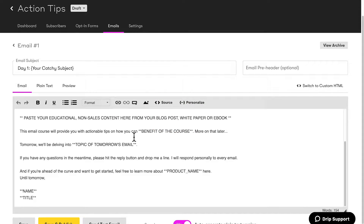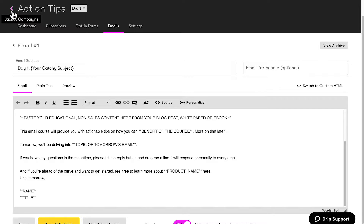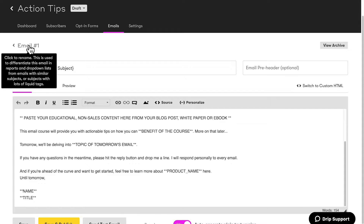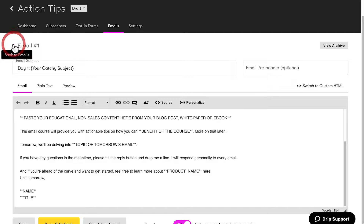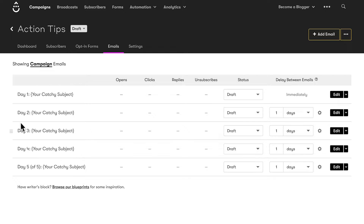A few more things I want to show you about this screen. If you look up here, you will see this little tiny arrow — and there's one up here as well. This is a bit tricky and I would imagine a lot of people miss it. The arrow next to the email title will take you back to the list of all emails in this specific campaign. But if you click on the little arrow next to the campaign, it will take you back to a list of all your campaigns. When I click this one, you'll see all of the emails in the campaign.